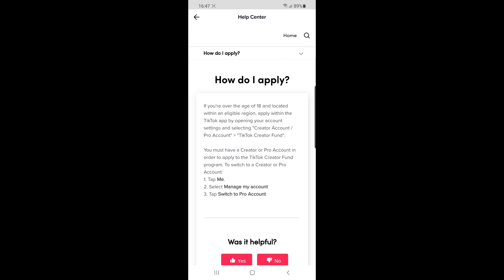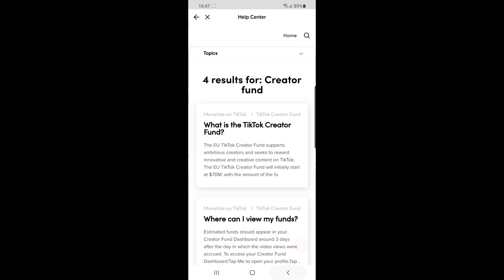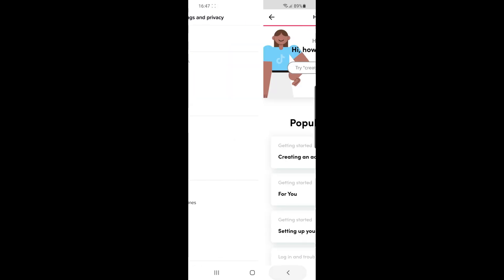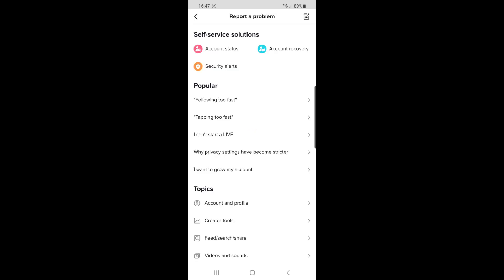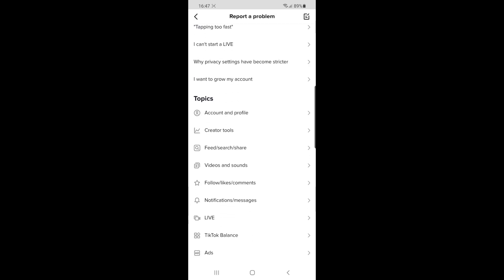Go back and click on 'Report a problem'. Once you click on that, you'll be brought to this page. Under topics, you can see there's an option for creator tools.